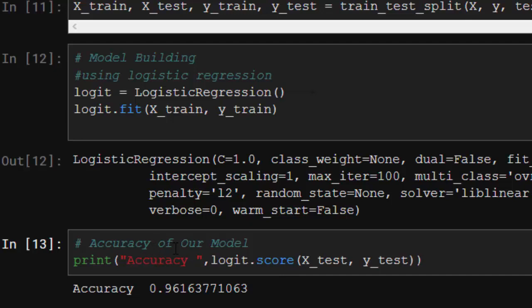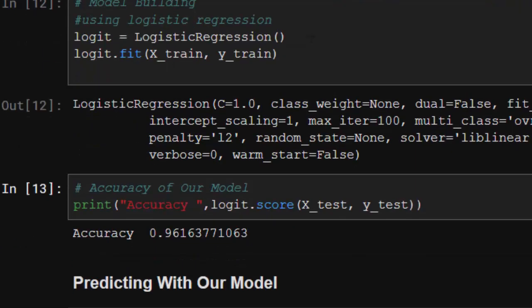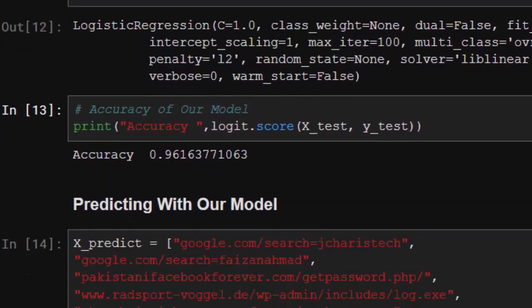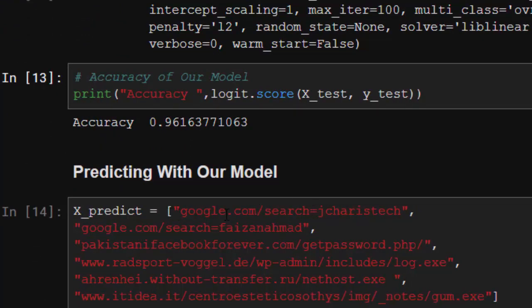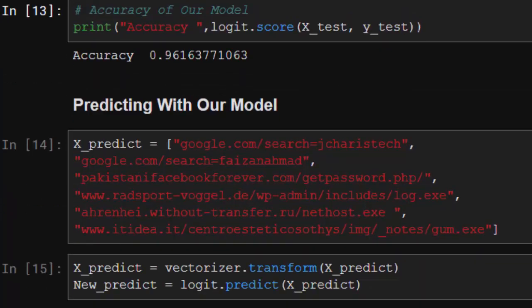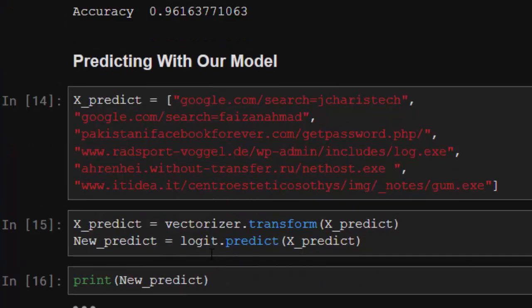Let's try and see how we can apply our model to actually predict whether a website is good or not. To do that, I have some random websites here. This is a normal Google search. I'm going to store all these websites inside X_predict.